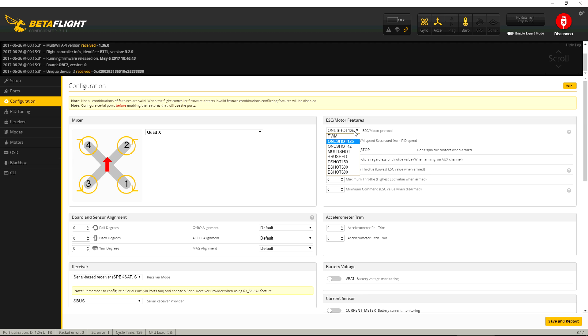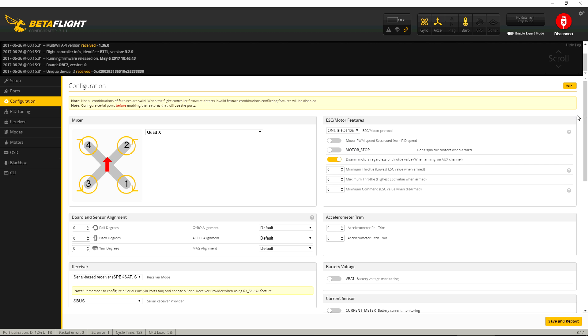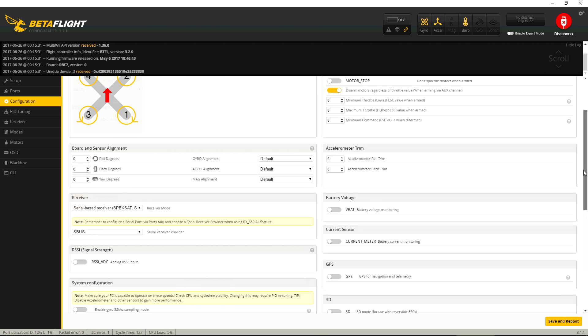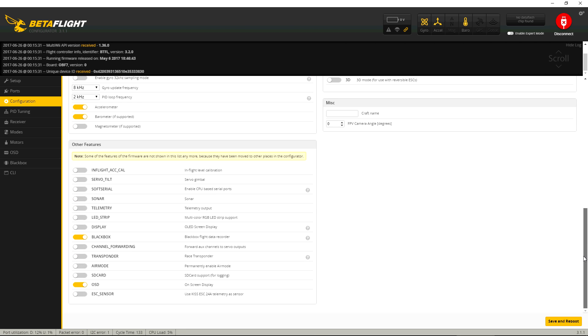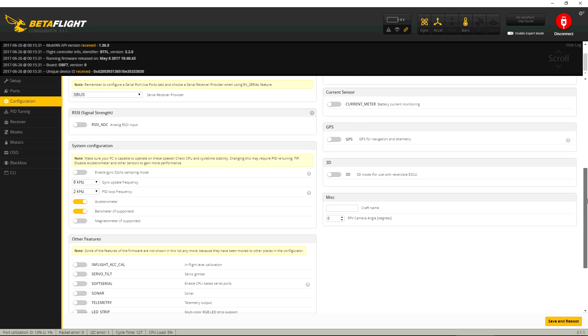One shot, DShot up to 600, so it's not yet implementing the DShot 1200 protocol, so that's not yet enabled. Everything else is pretty much the same.